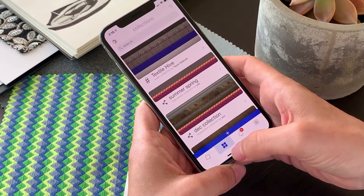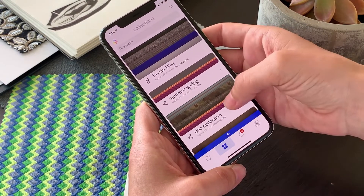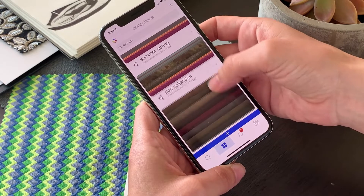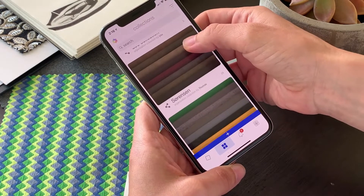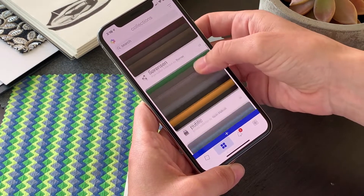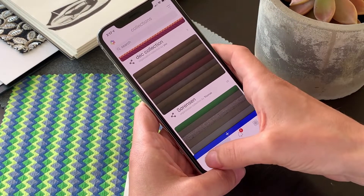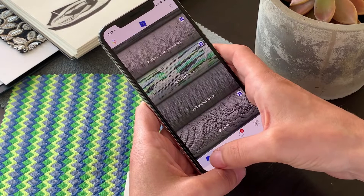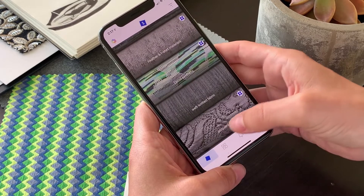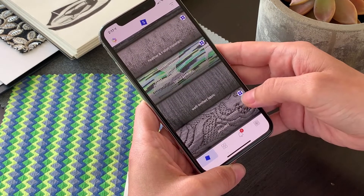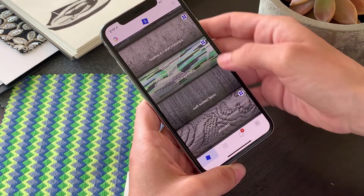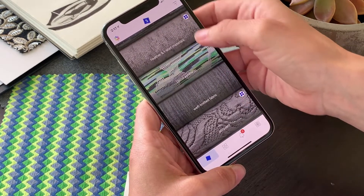Next to the Browse icon is the Collection icon, in which you can view the various material collections that you have access to. You'll also notice in the Browse section that some of the materials have a Collection icon, indicating that they belong to a Collection.